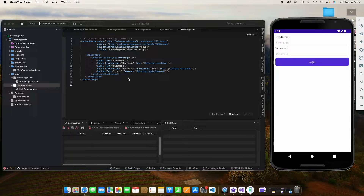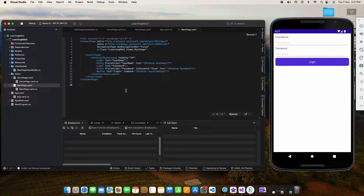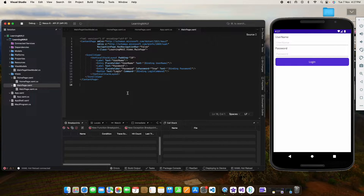Hi, welcome to SP Tutorial. In the last videos we have seen how to use data binding, how to navigate from one page to another page, and how to pass parameters from one page to another page.